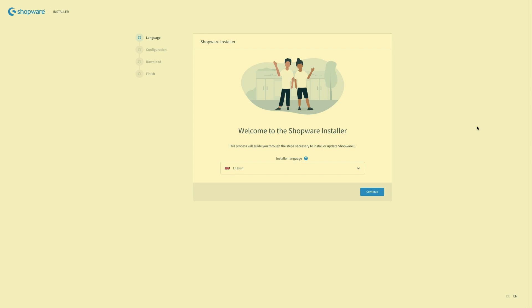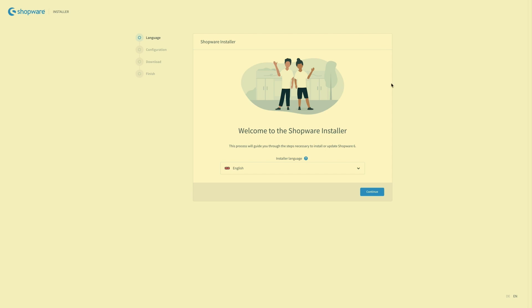You call up the installation page by entering your domain and then slash shopware minus installer dot phar dot php in the browser. Now we can begin with the installation. So just choose your language with the first step. Click on continue.